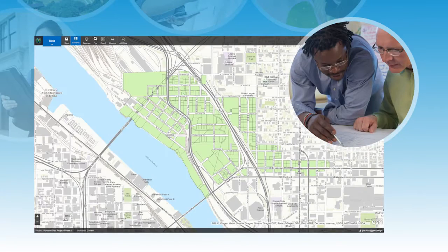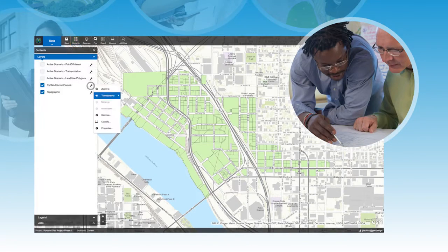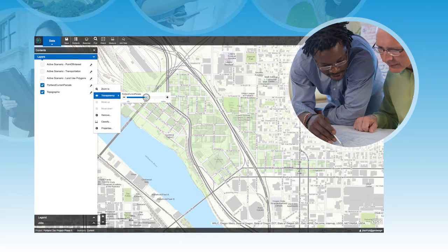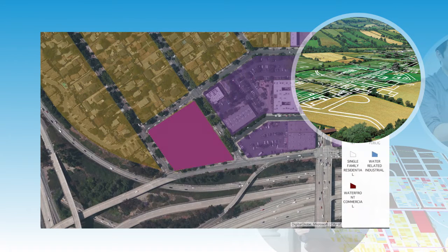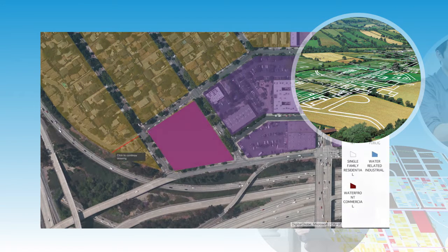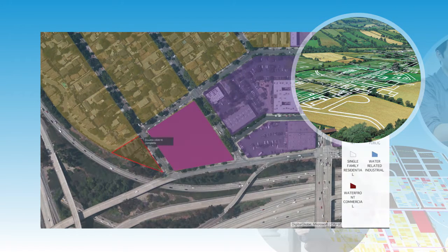City planners can bring in their own land use data and leverage ESRI provided data. Designers can create, edit, and share planning design scenarios with other stakeholders.